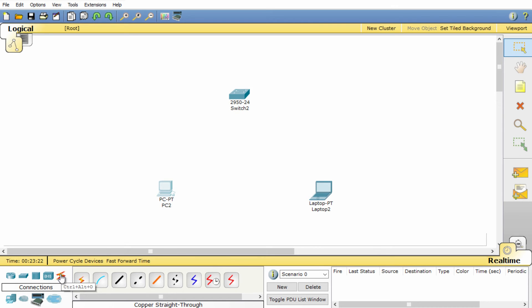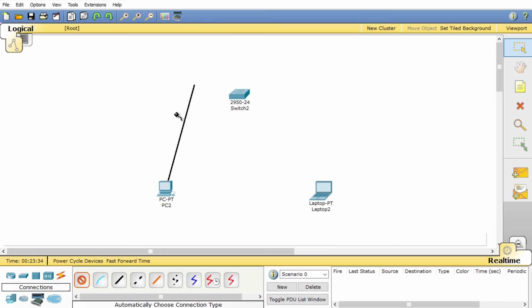Now if you don't understand network cables media at this point you can simply select automatically choose connection type. Select the laptop and then select the device you want to connect it to and it will automatically make a connection.